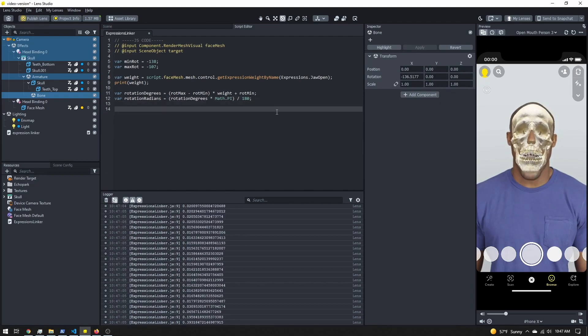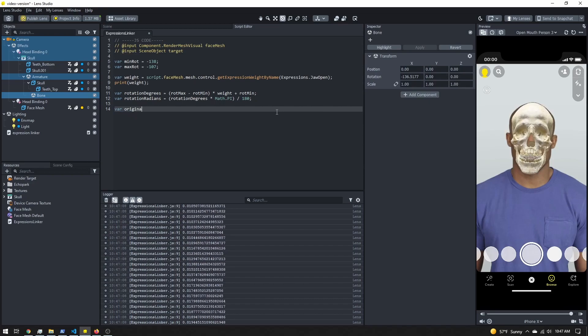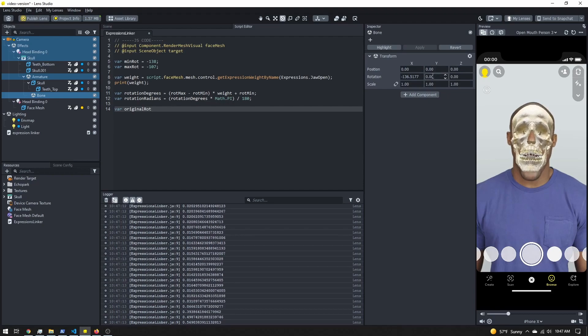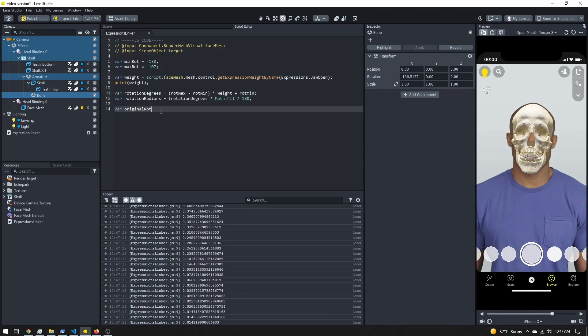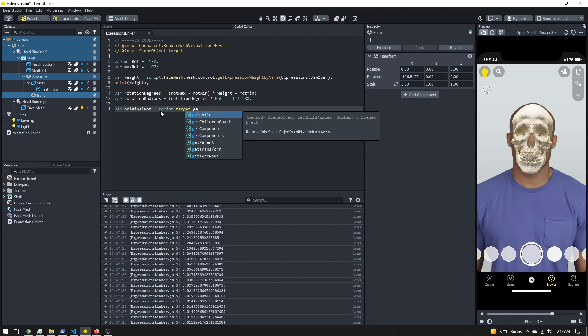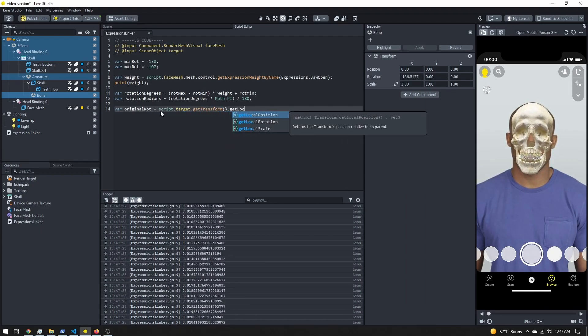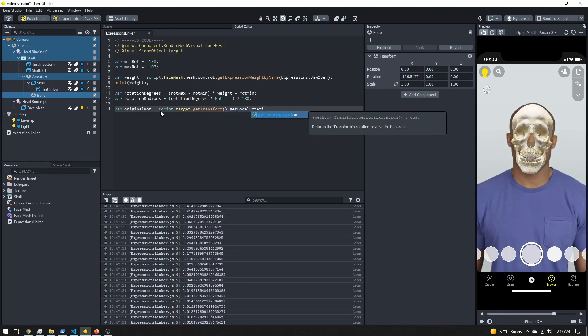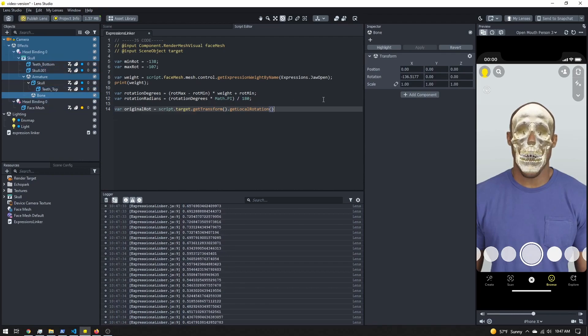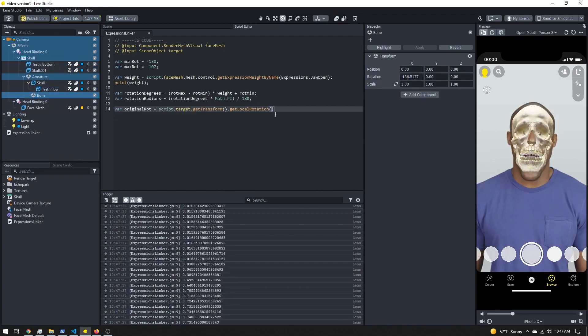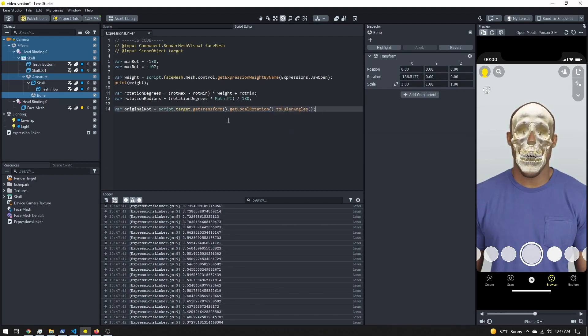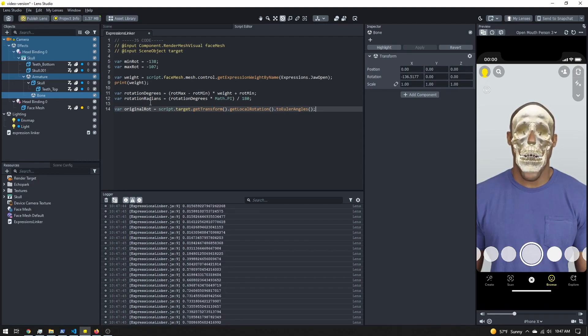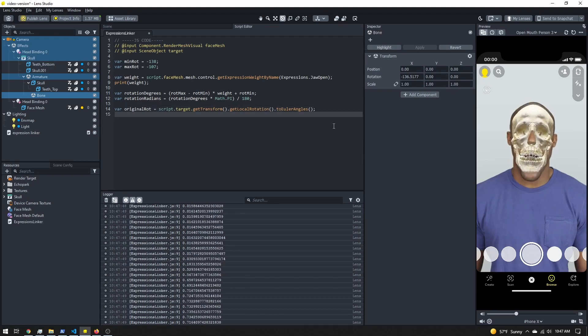I also want to grab our original rotation. Because our jawbone, we're just going to be rotating on the X, but let's say we had a starting Y and Z rotation that we want to keep - we don't want to mess that up here. So we're going to grab script.target.getTransform. We're going to get the local rotation, because the world rotation is controlled by the head binding. So this here is the local rotation, and then I'm going to convert that to Euler angles just so we have an X, Y, and Z, because that'll be easy. We'll use that to set our rotation.